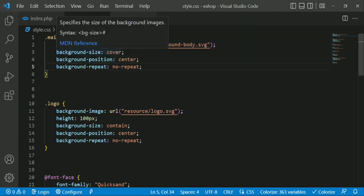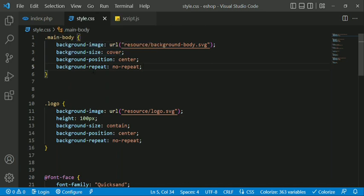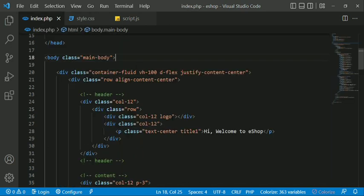We use the background-size, background-position, and background-repeat properties. We also use the header with a 'Welcome to the Shop' message.